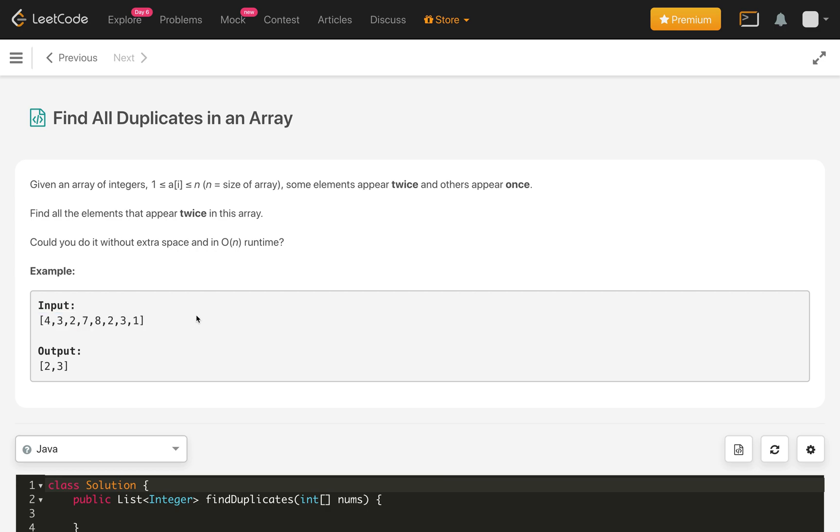So how we will solve? One of the brute force simplest solutions is just loop over in two loops, one starts from i to n minus 1, another then j from i plus 1 to n, and just check whenever nums of i equals nums of j.